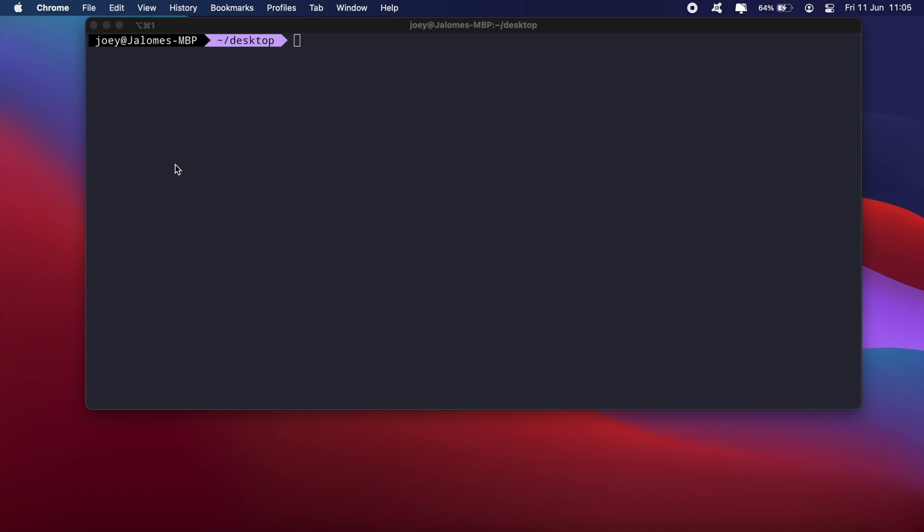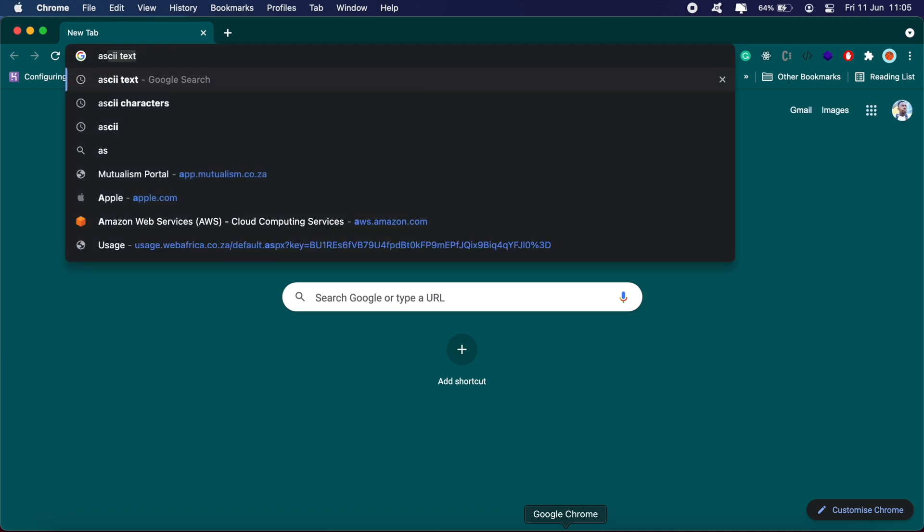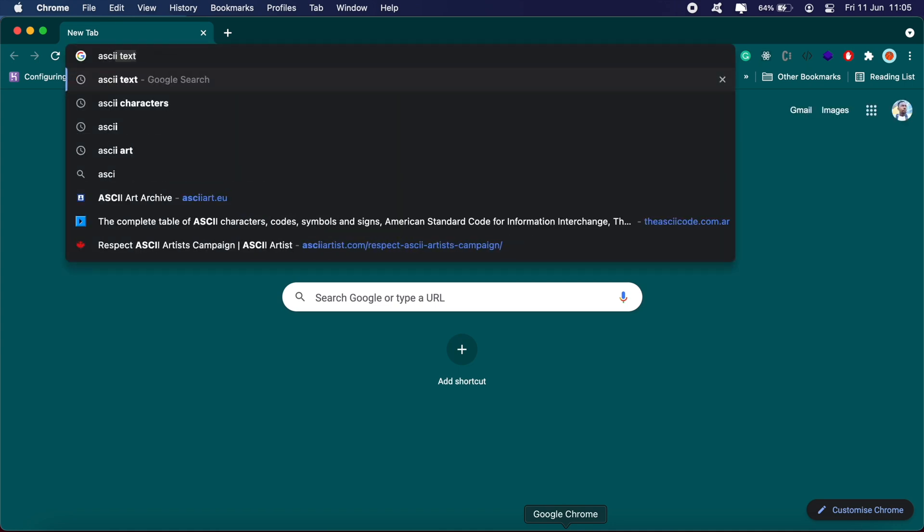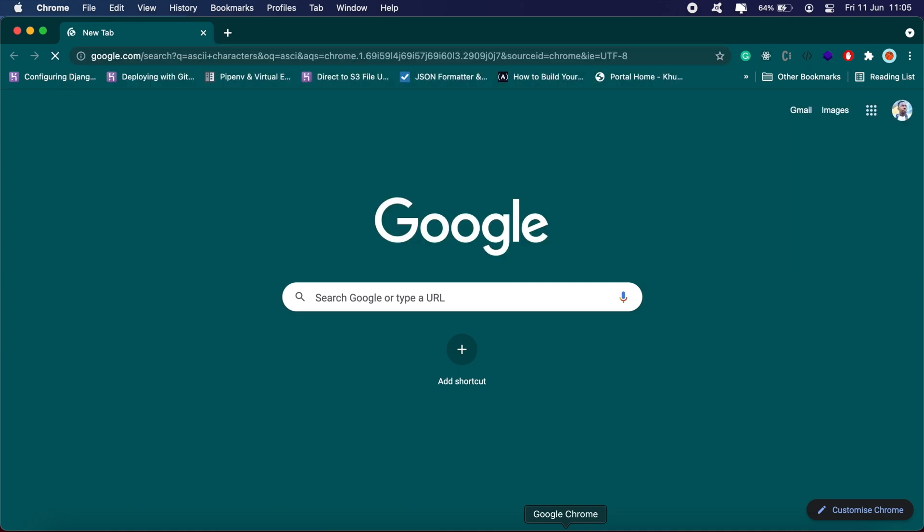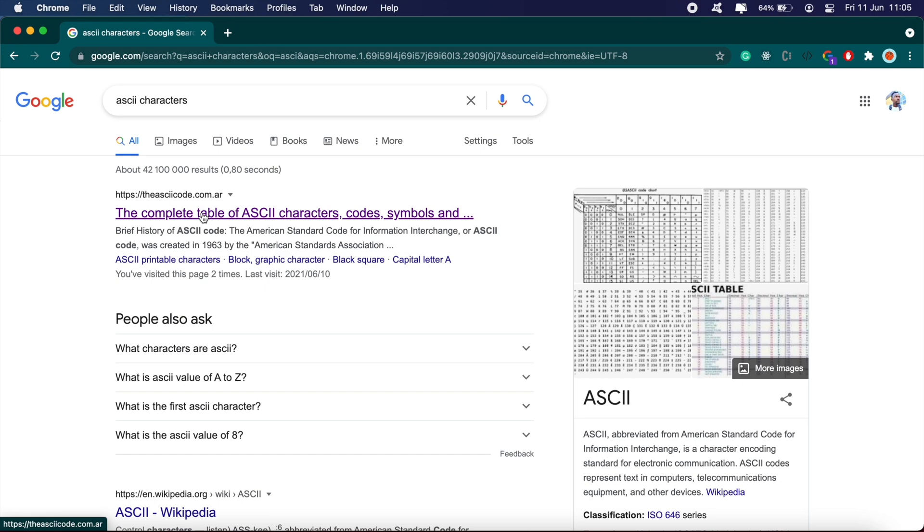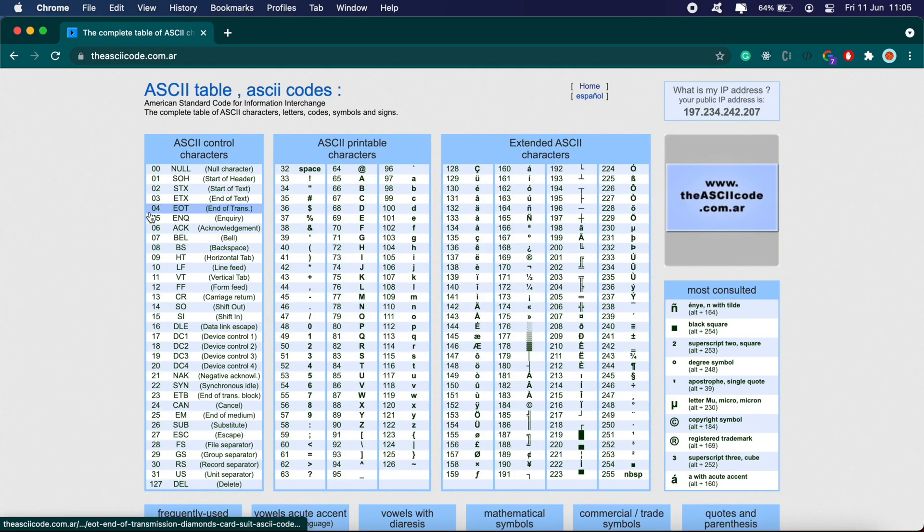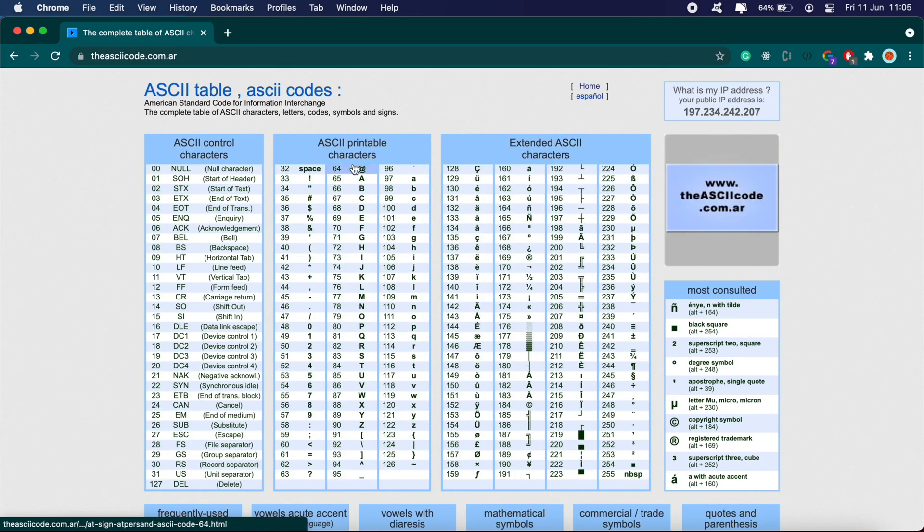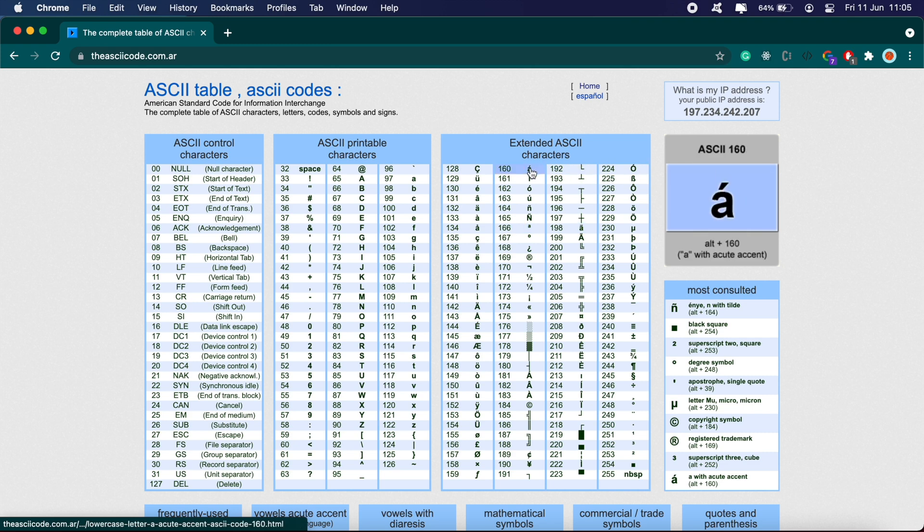ASCII art is simply a way of displaying text or images using ASCII characters. If you go onto Google and search for ASCII characters, you'll see all the characters that make up this language. If you go into this site here, these are all the printable ASCII characters, and these are all the extended ASCII characters.